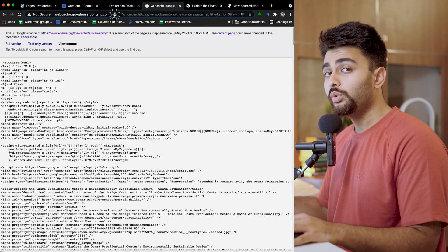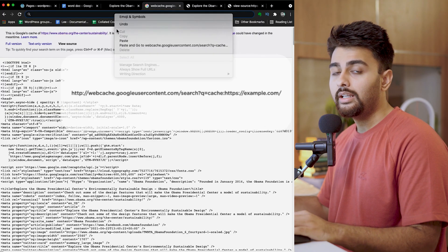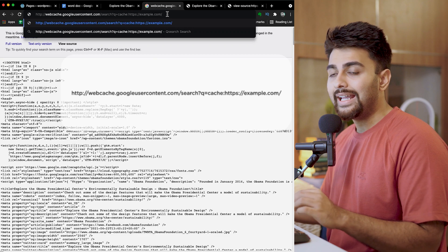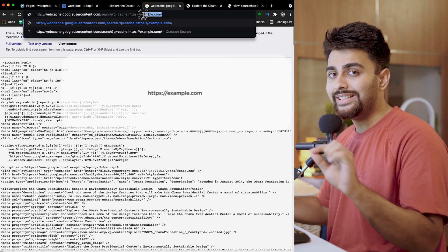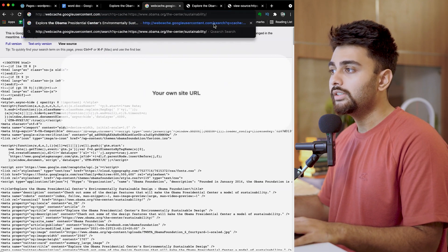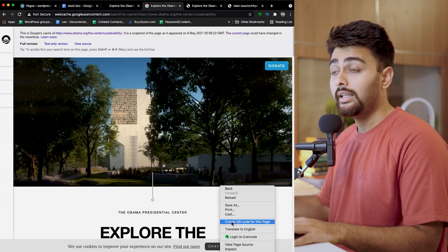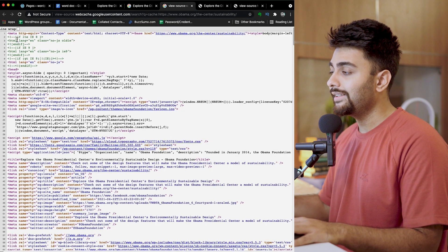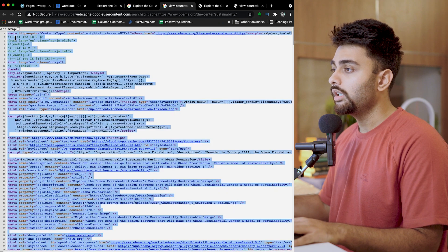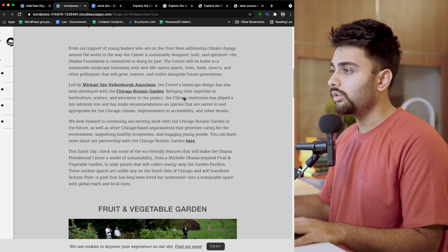To use Google's cached content to restore your website, head over to this URL and then replace this part of the URL with your website's own URL. This will fetch the last cached version of your site. Click on 'View Source' to see the source code, then copy the code, reinstall WordPress on your website, create a new page, and paste the code.